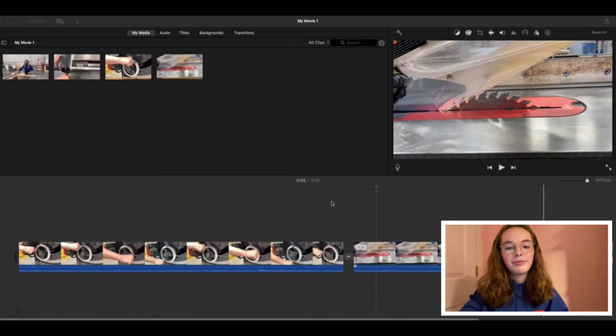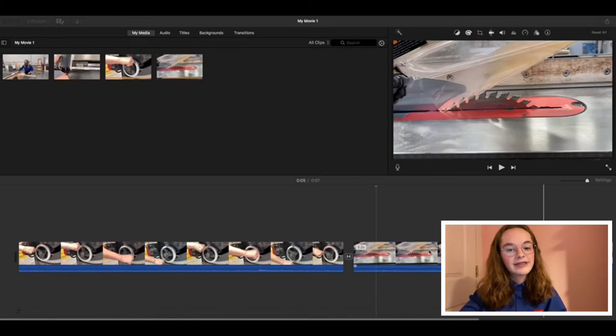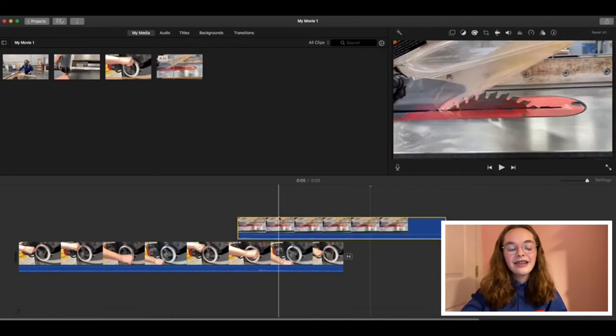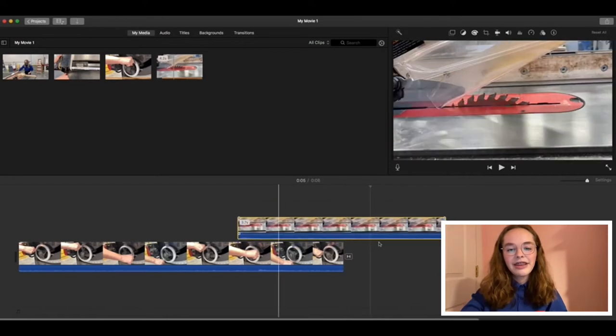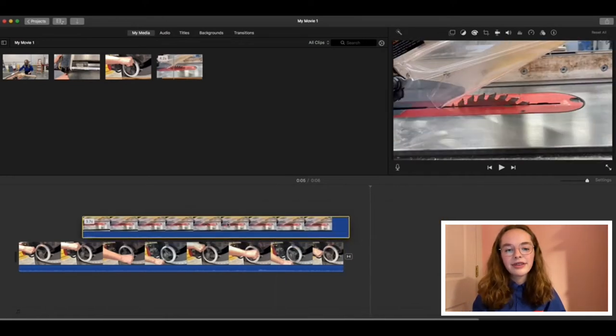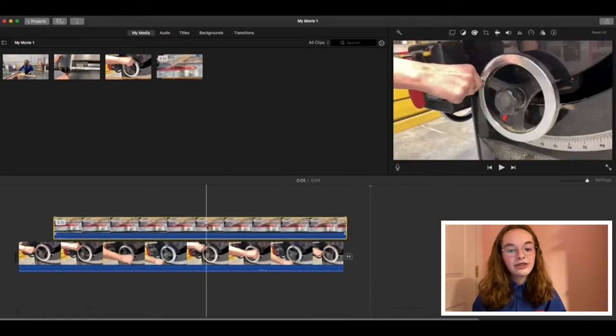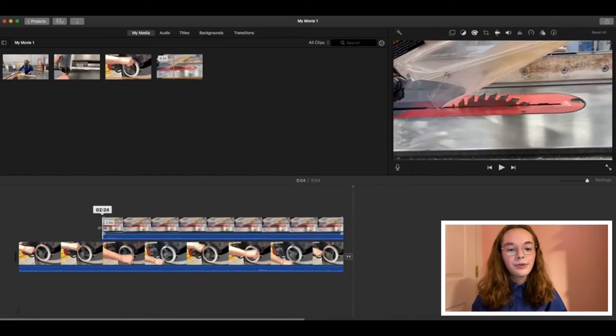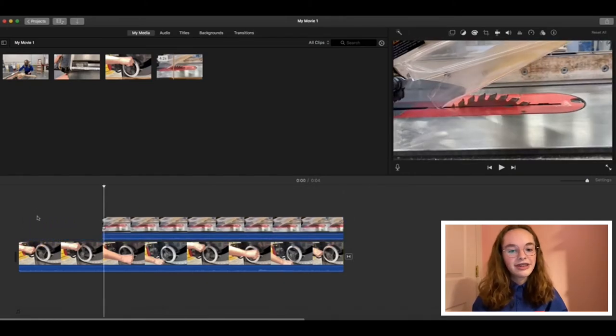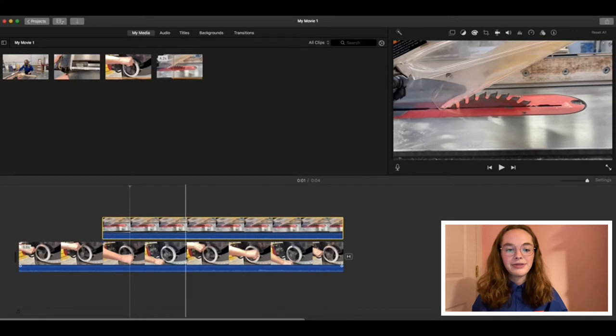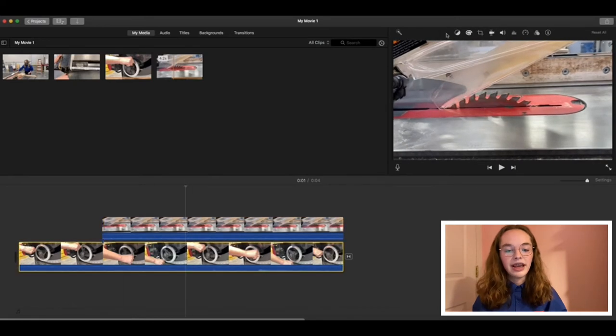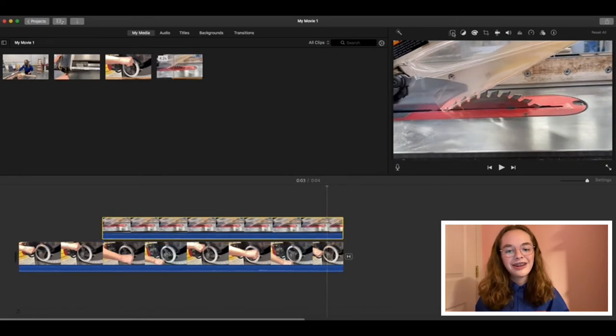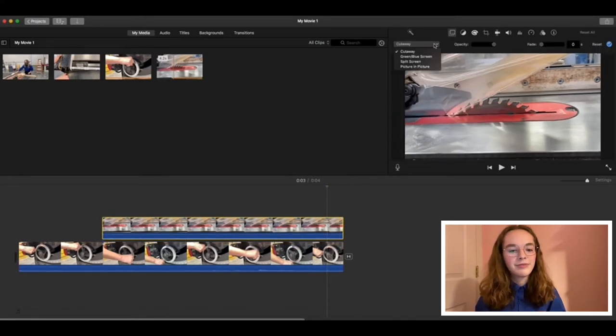Sometimes you might be explaining something and want to have two screens shown at once. This feature is similar to a screencast. Let's start by clicking and dragging the second clip over the first one. I'm going to crop that down a bit by moving the sides in. When we click on the top video, you'll notice that a new button appears that wasn't there when we only had our base layer. Go ahead and click on that button.